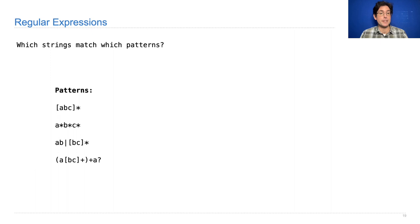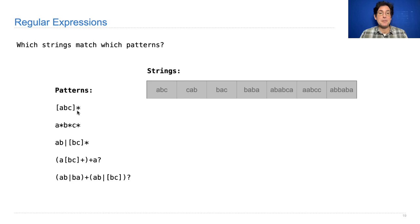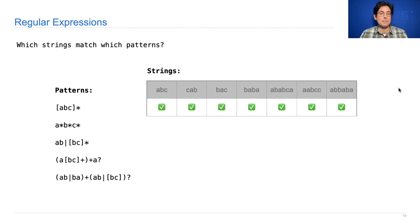So here are a bunch of different patterns - these are all regular expressions. You're meant to be able to read these and understand what they mean and describe whether they match strings. So here's a bunch of strings, some short, some long. Which of these strings is matched by this regular expression? Well, this says any of a, b, or c repeated zero or more times. And all of these are strings containing a, b, and c, so they all match.